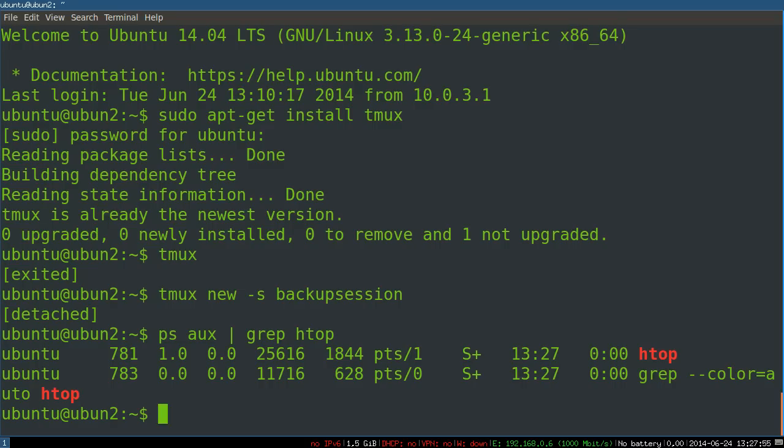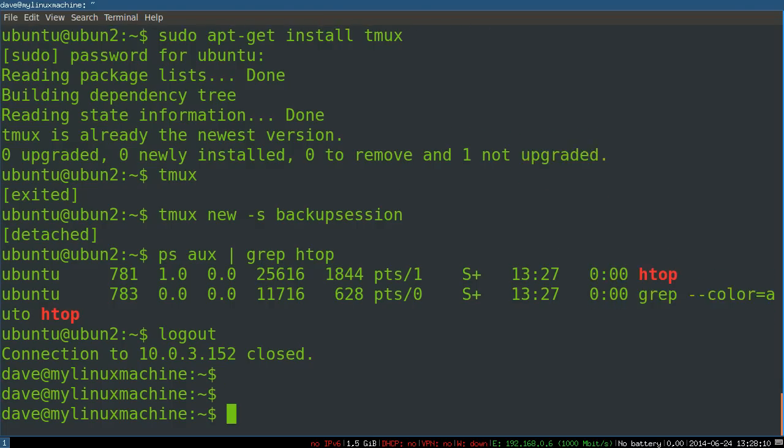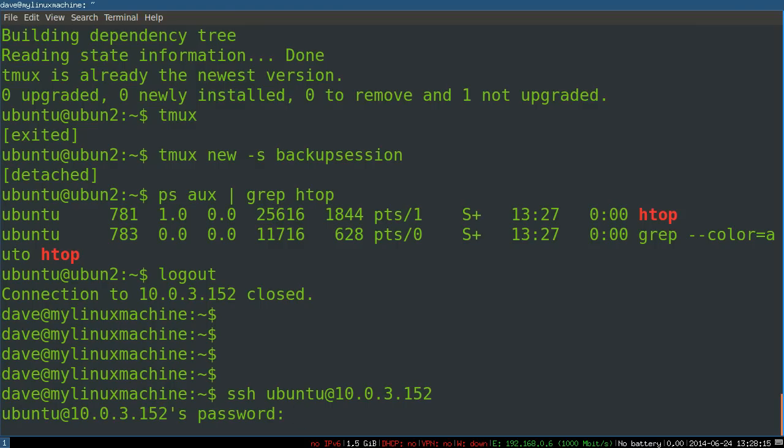If I want to reattach to the session I can do that now, but I want to show you, if I log out of this ssh session this would kill normally any process that I've started from the ssh session. So I've closed the connection, I'm back on the original machine. Now I'm going to ssh back in.